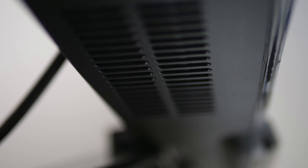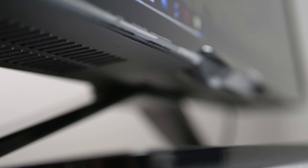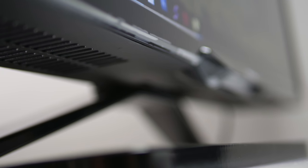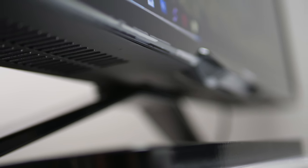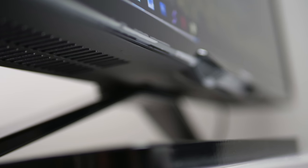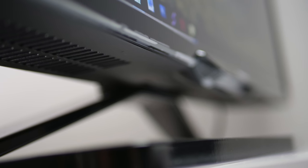The onboard speakers aren't anything to email home about. I think they sound pretty average, like most of these type of monitors. They should just leave them out. I don't know anyone who really uses onboard speakers on their monitors unless you're using an iMac where they actually sound pretty good.